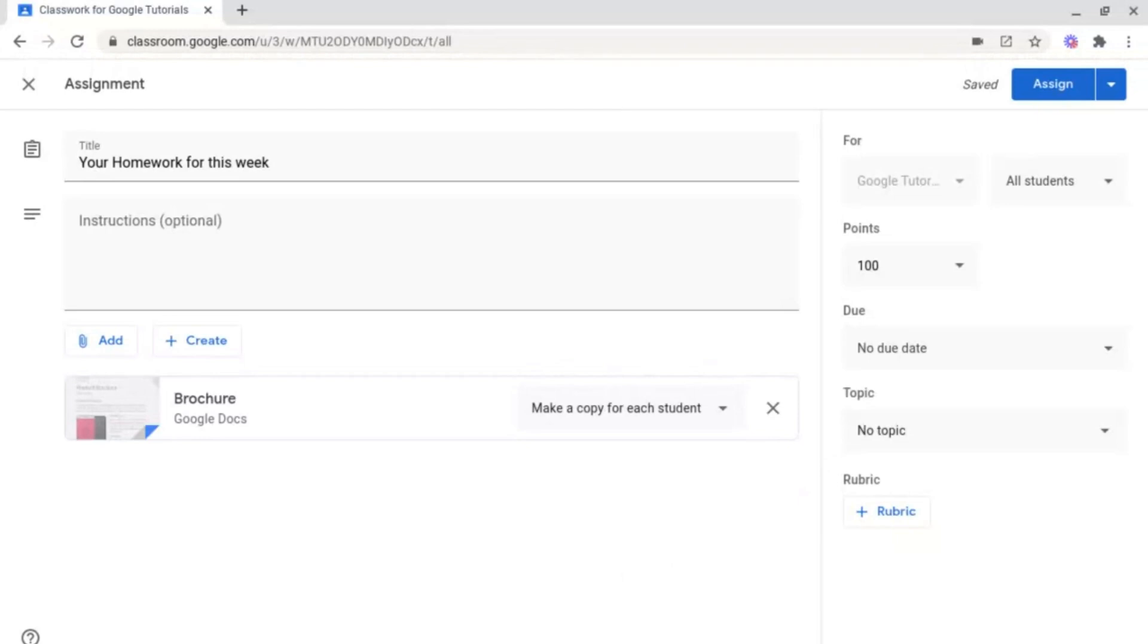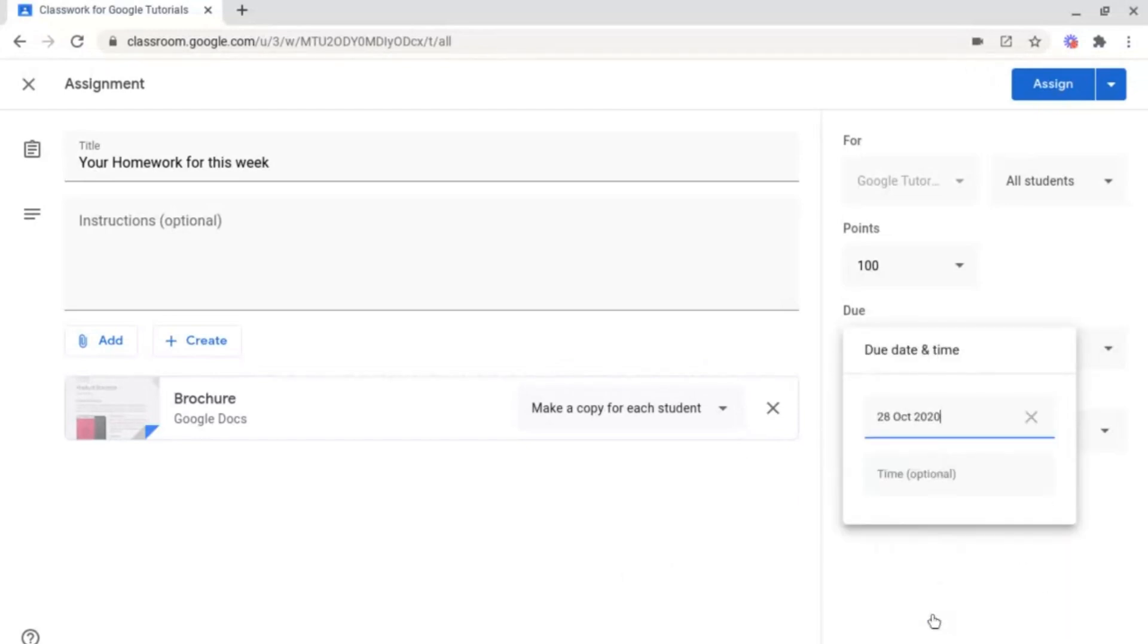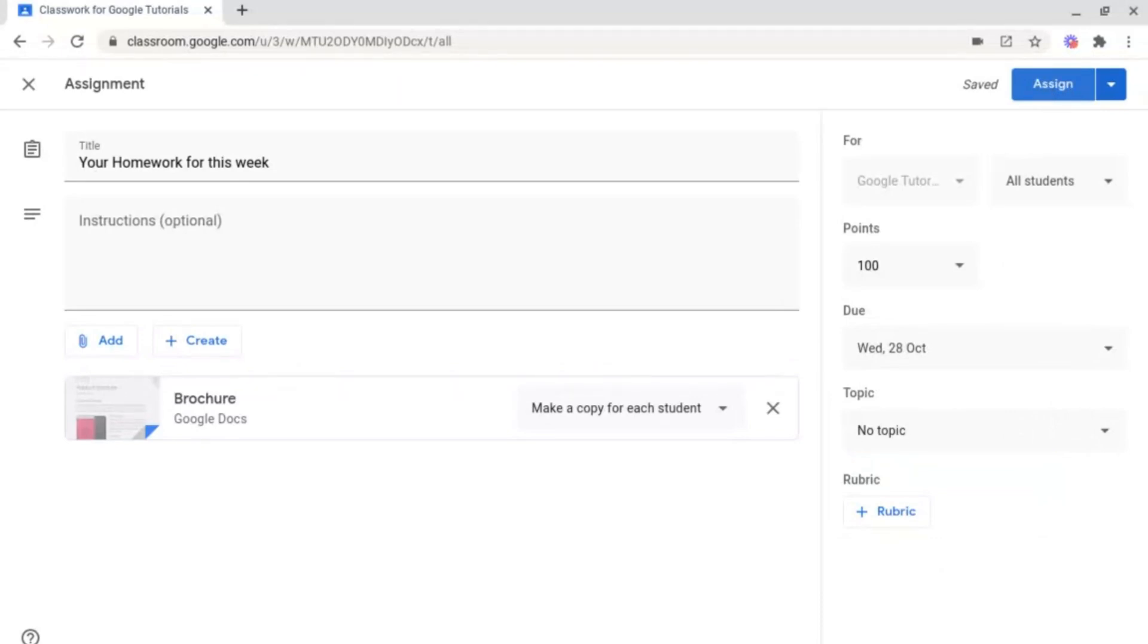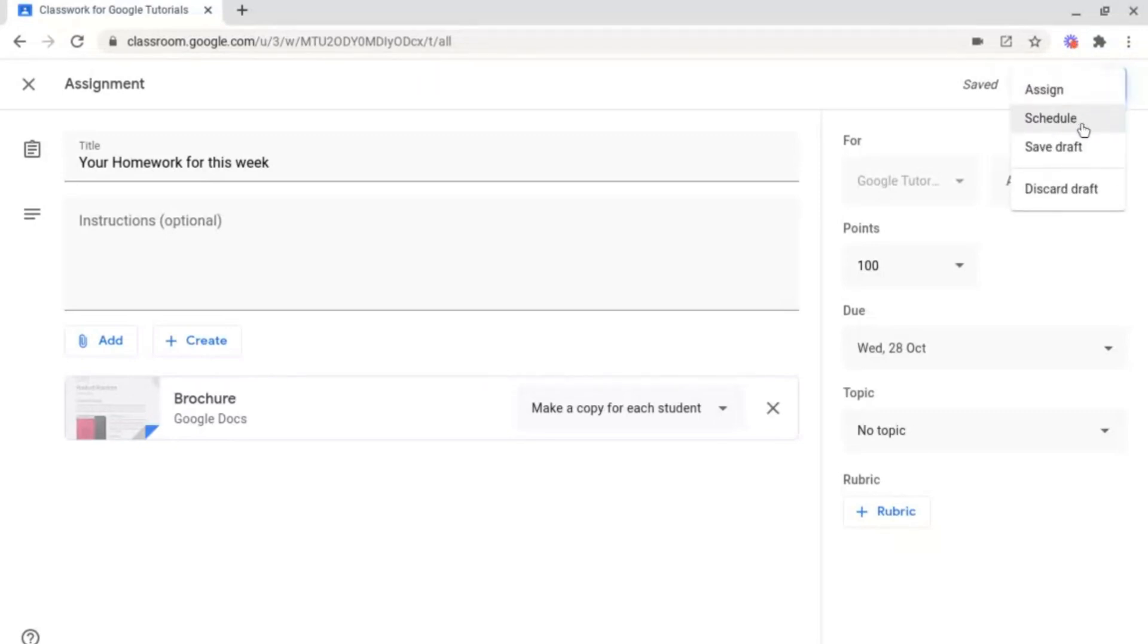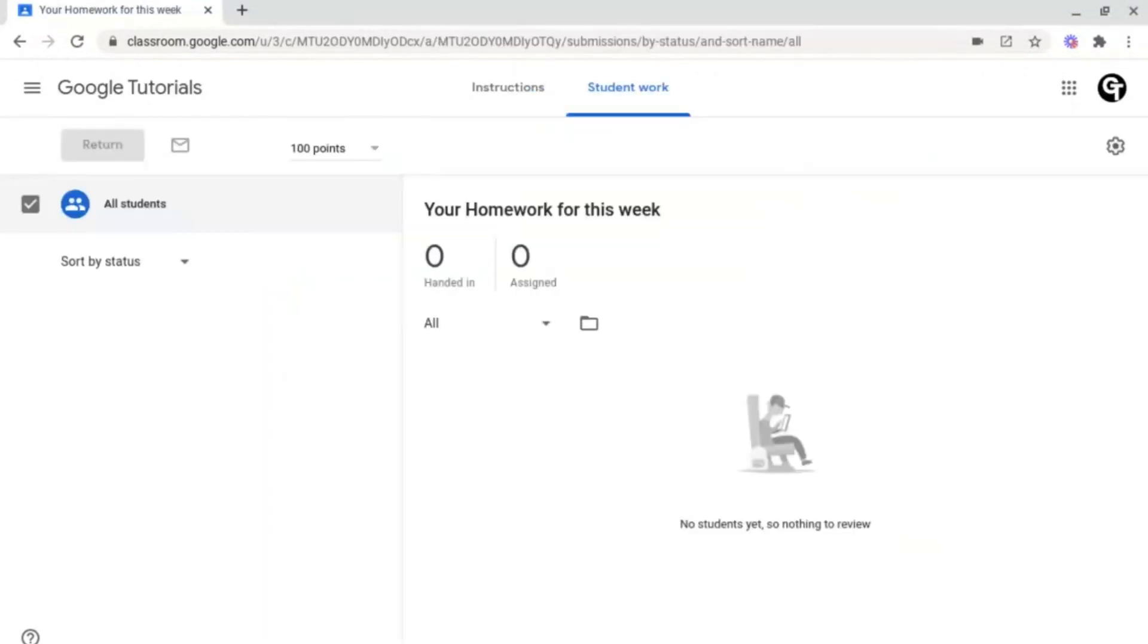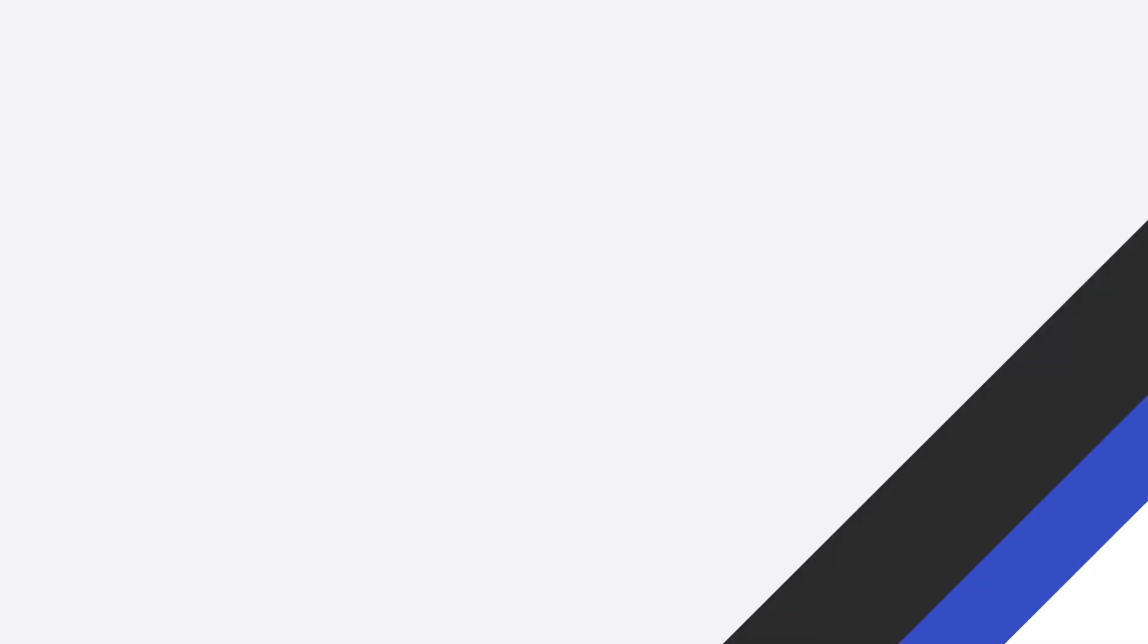Next, you need to set a due date for it, and then an optional time if you want to, and then you can click assign. But if you don't want to set homework right at that precise second, you can go to the next option along, which is this triangle, and then you can schedule it for another time. If you clicked on the assignment, you'll be able to see how many people have handed it in.